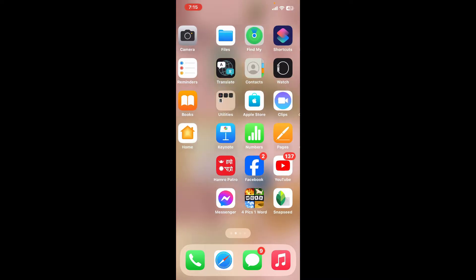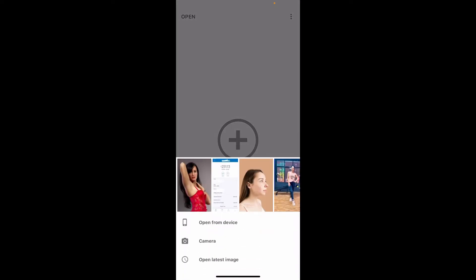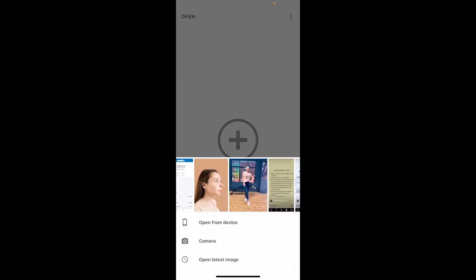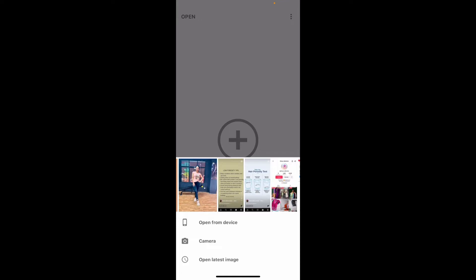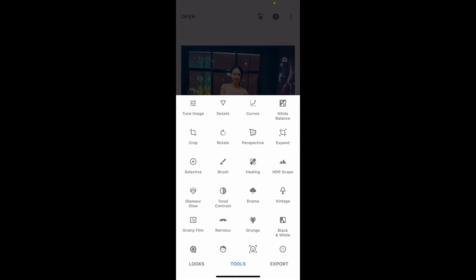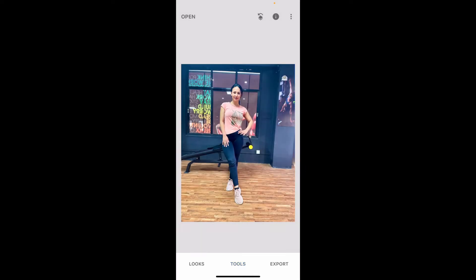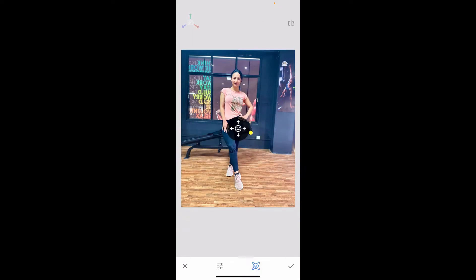First of all, tap to open the Snapseed application. Once you open the Snapseed app, tap on the plus button in the middle of the screen. Now select an image where you want to fix your head pose. After you pick an image from your camera roll or your device's library, go ahead and tap on Tools at the bottom. From the Tools option, tap on Head Pose.